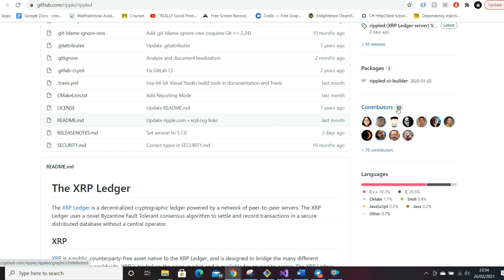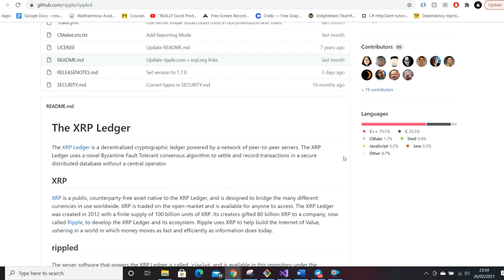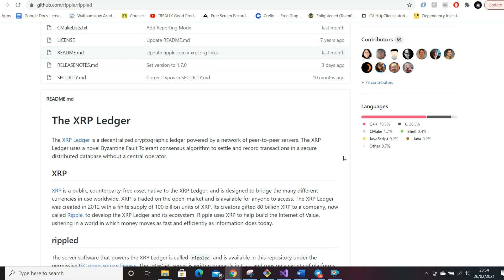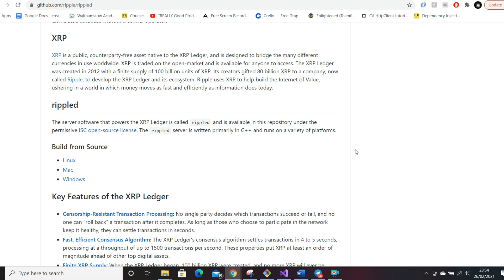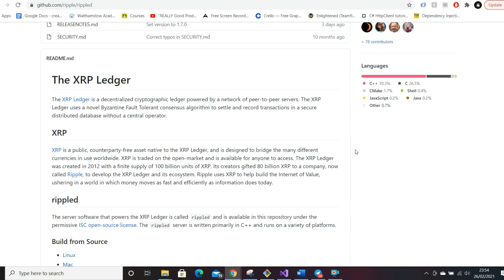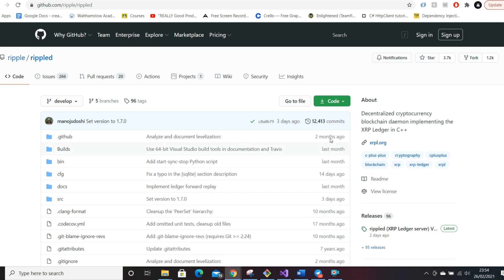This is the main distributed ledger. You can see how many contributors there are—there's quite a lot, 89 total. Ripple is predominantly built using C++. You'll find C++ used quite commonly in a lot of financial software just because of the speed that it compiles.